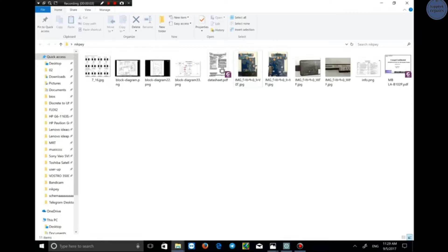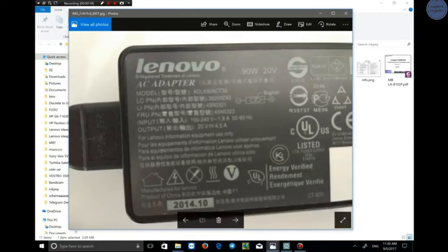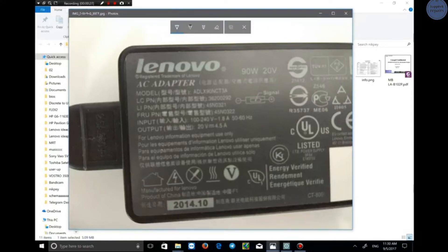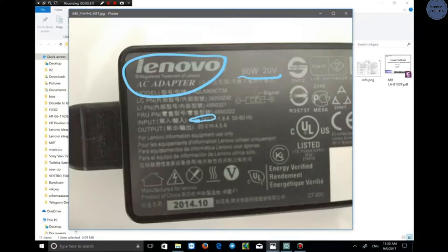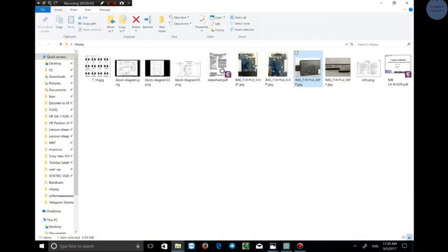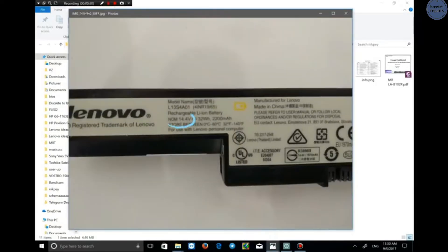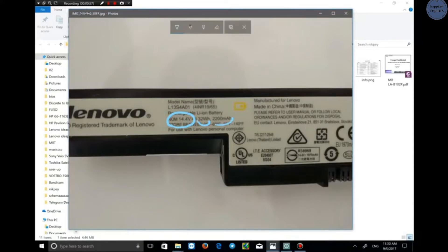In this part, I want to talk about the charge and discharge circuit of the battery and adapter function in the schematics. Let me show you the inputs. There is a Lenovo adapter — 90 watts and 20 volts, with 101 to 240 volts AC power input, and an output of 20 volts and 4.5 amperes. This is a battery with 14.4 volts, 32 watt-hours, and 2200 milliampere-hours.